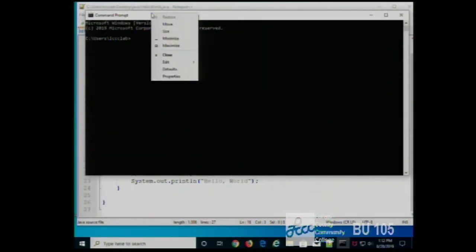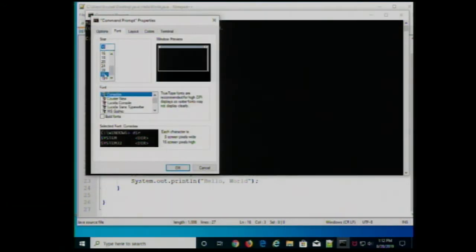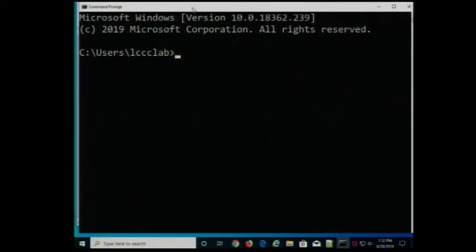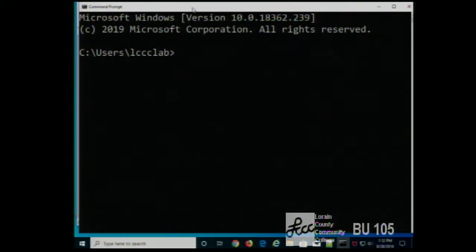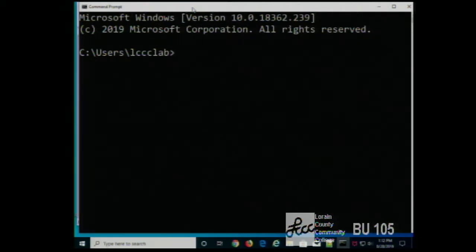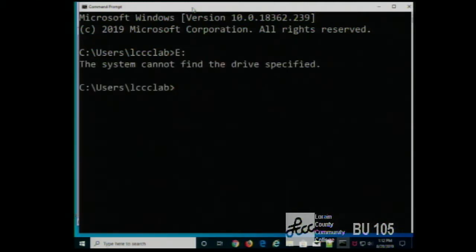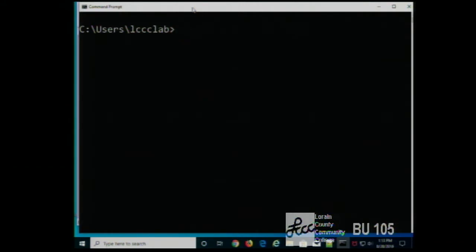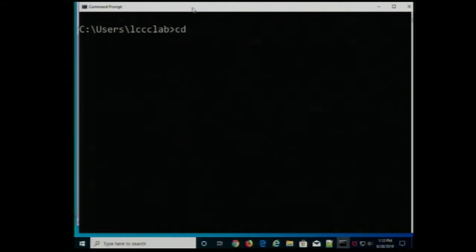If you're unfamiliar with the command prompt, it'll take a little getting used to, but it's really not that hard. The main commands you need are: cd to change directories, dir to list directories, javac to compile, and java to run. If you store something on your thumb drive — for example drive E — you type in the drive name colon to move to that drive. Every now and then, type cls just to clear the screen. My folder is in my user directory — the user on this machine is lccclab, on the desktop folder, in a folder called Java.